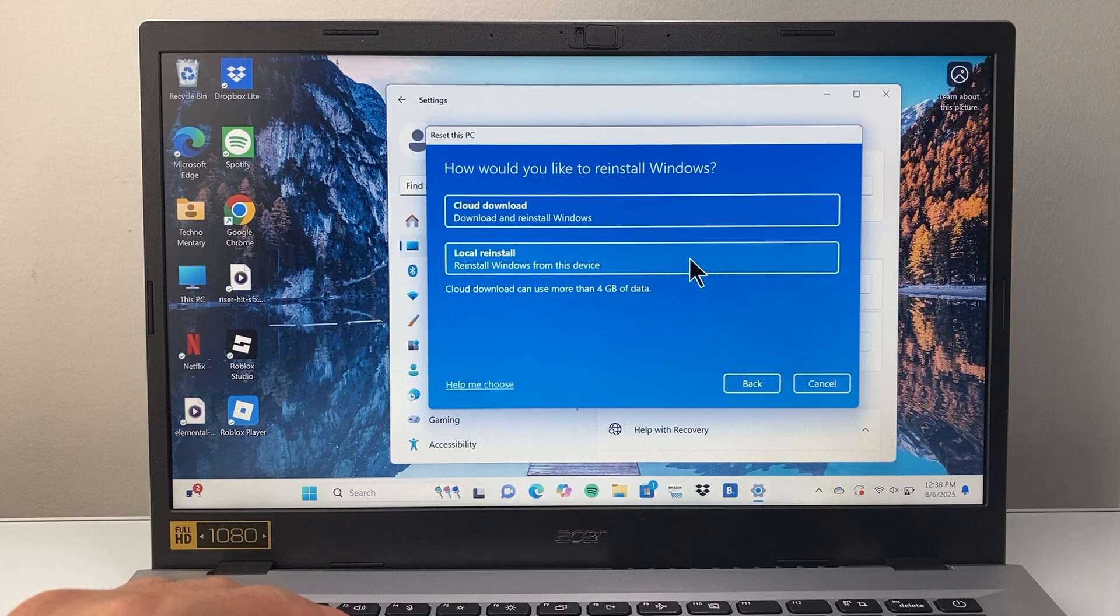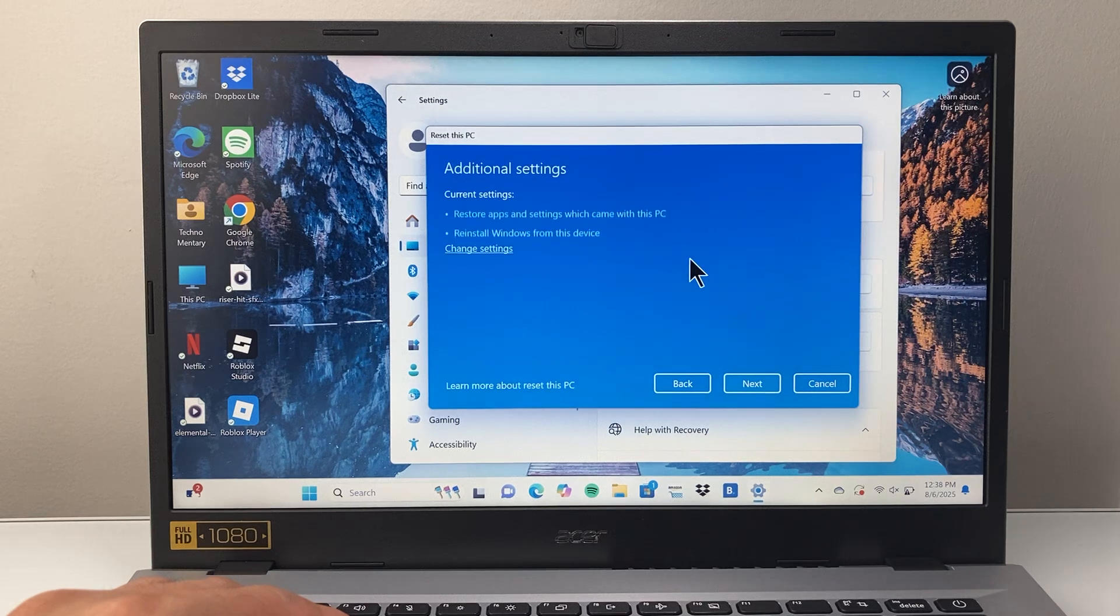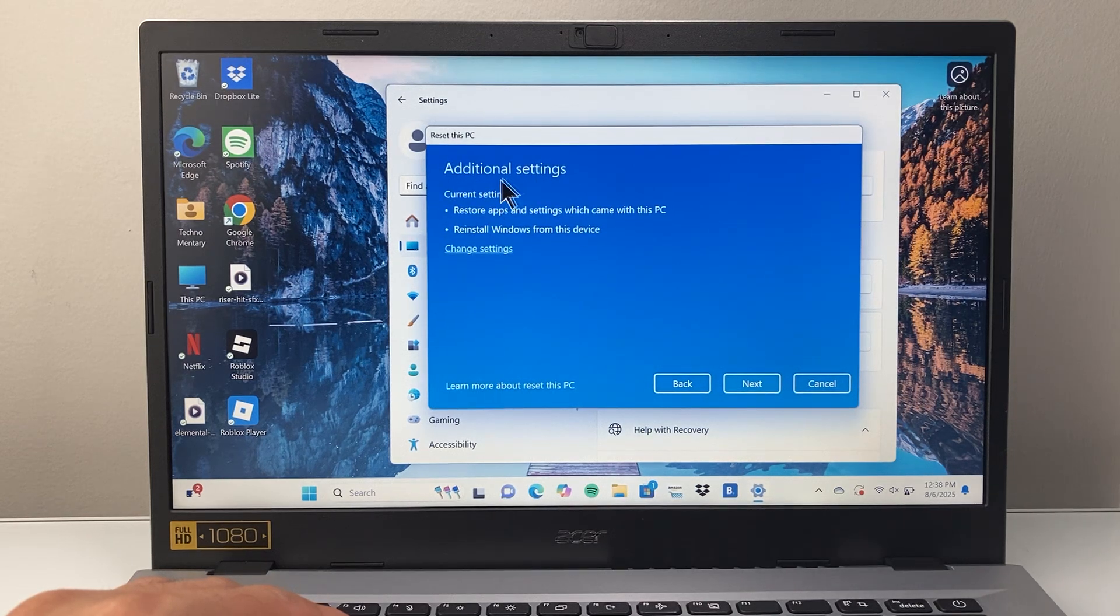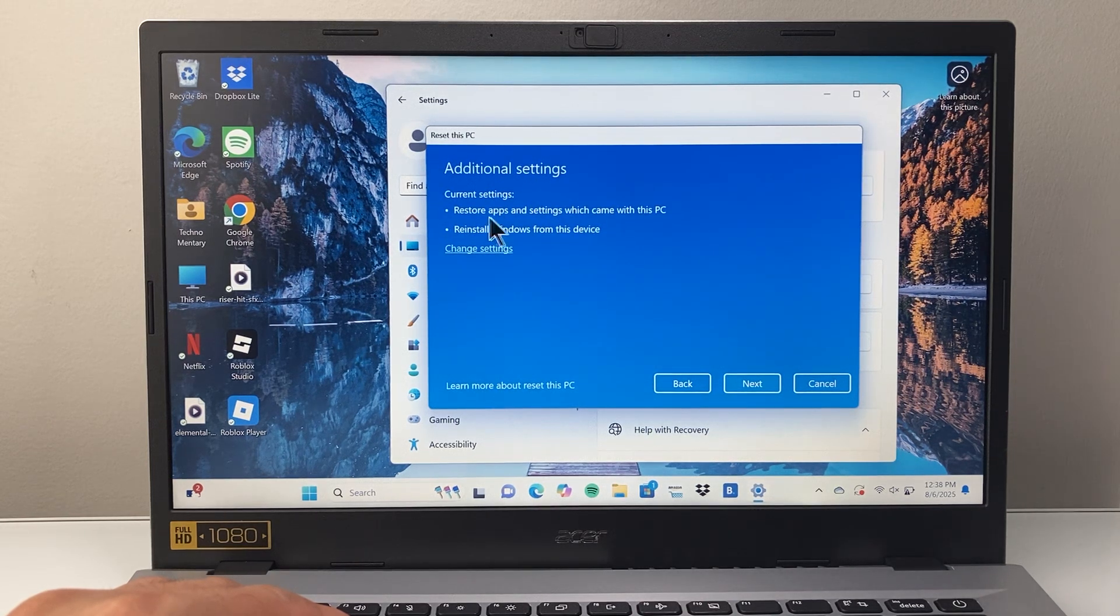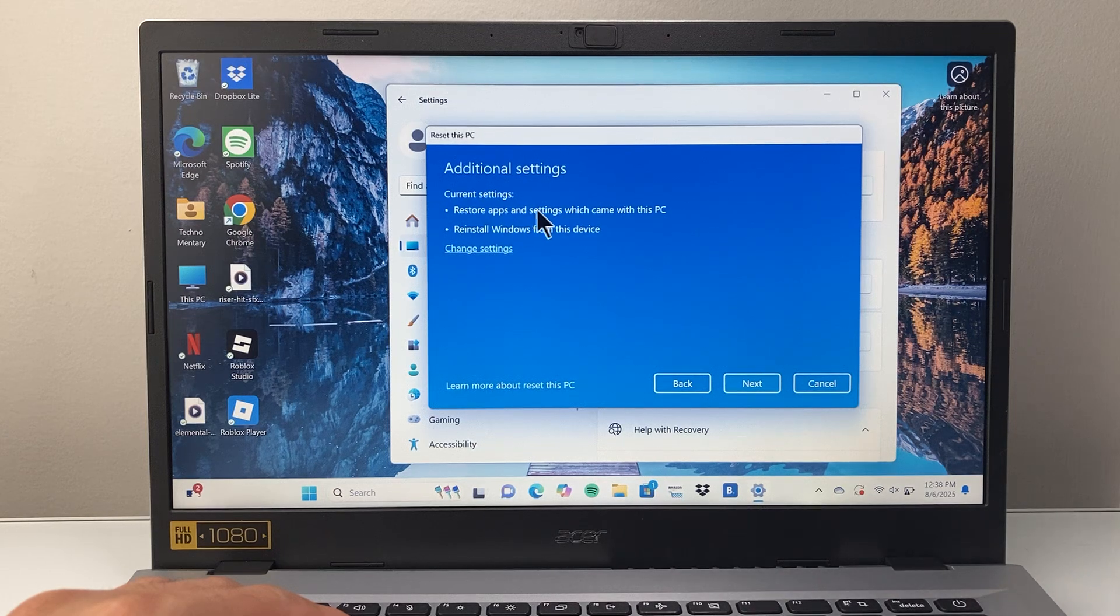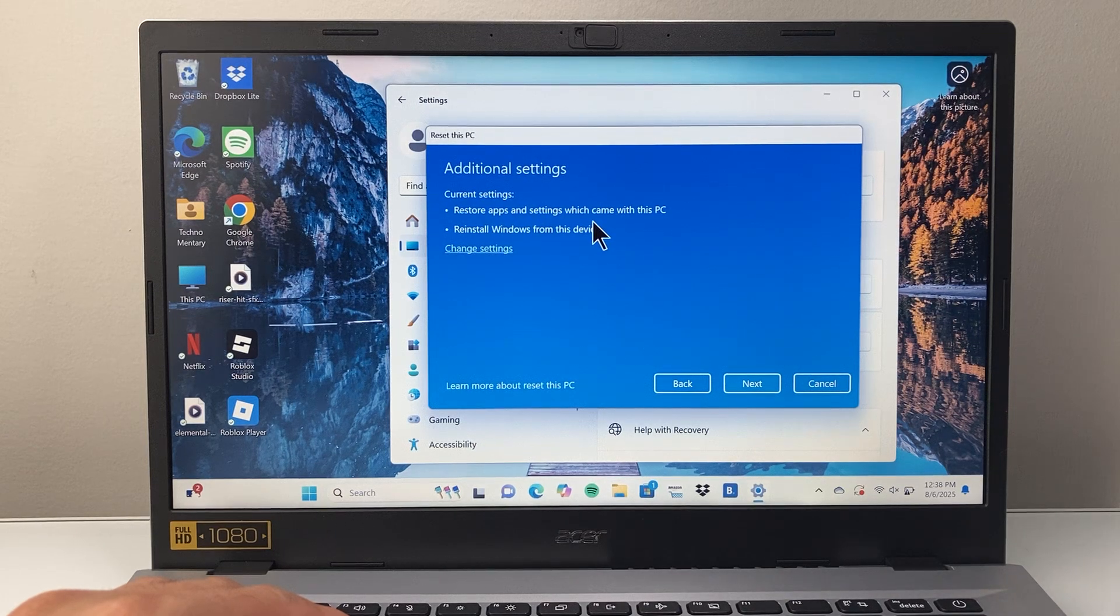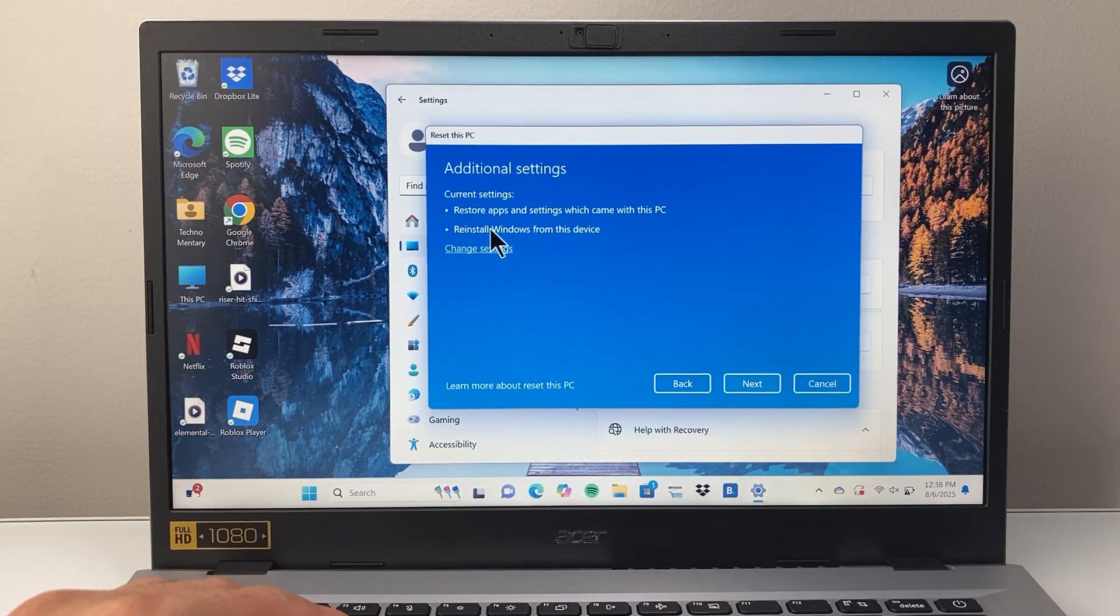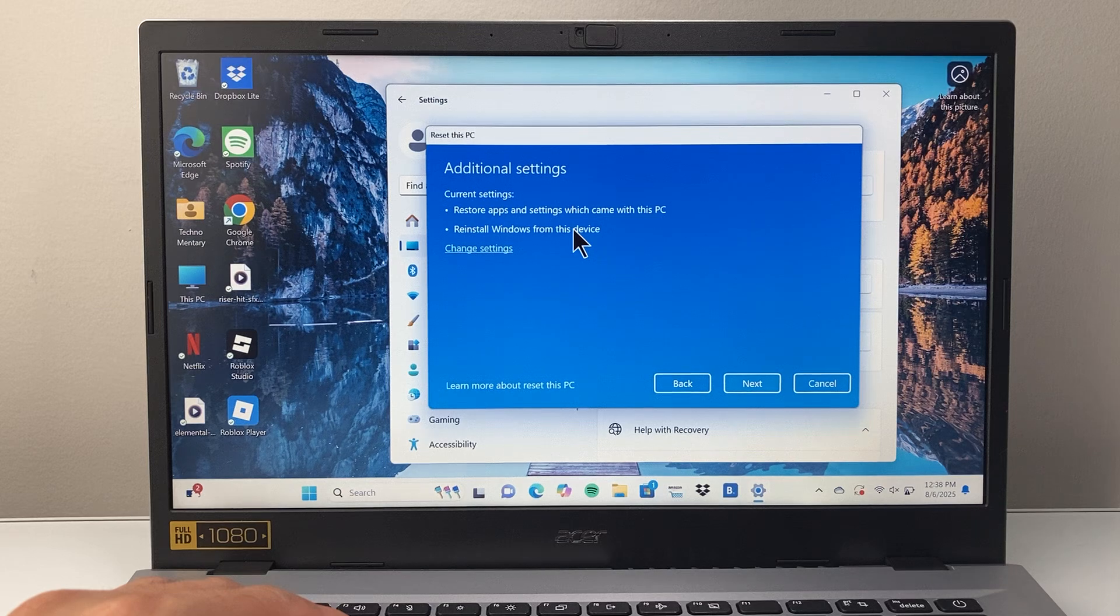What's happening here is it's going to restore apps and settings which came with the PC and reinstall Windows.